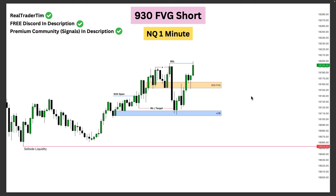Now we're going to look at Nasdaq's 930 fair value gap and how we could have traded it. Similarly to the S&P, we have 9:30 opening price, no displacement, no displacement, and then we get that first fair value gap after the 9:30 open. This is our 930 fair value gap. See how one, two, three, four, five times we're coming into the fair value gap and on a closing basis finding support. Then we run the high right here and displace and close below the 930 fair value gap — so like the S&P, it becomes the 930 inversion fair value gap.